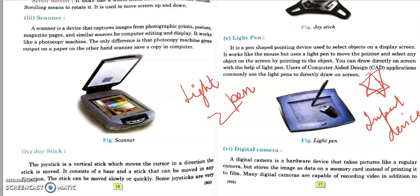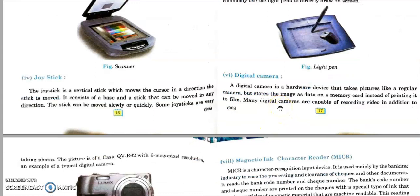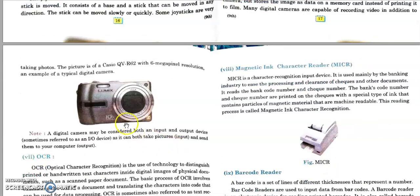Next is the digital camera. A digital camera is actually both an input and output device. It is a hardware device that takes pictures like a regular camera but stores the image as data on a memory card instead of film. Many digital cameras are capable of recording video in addition to taking photos. Unlike a traditional camera, we can capture an image and see the result at the same time.